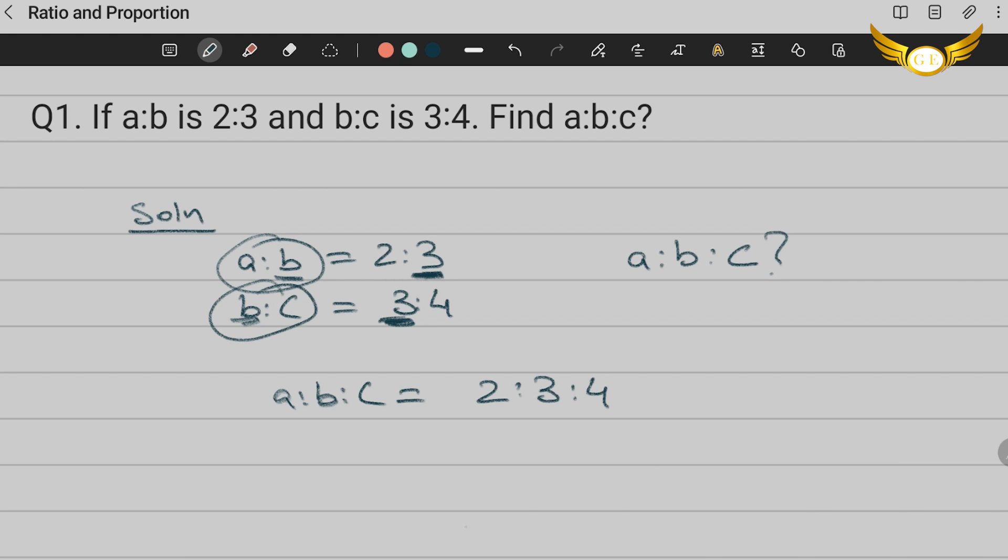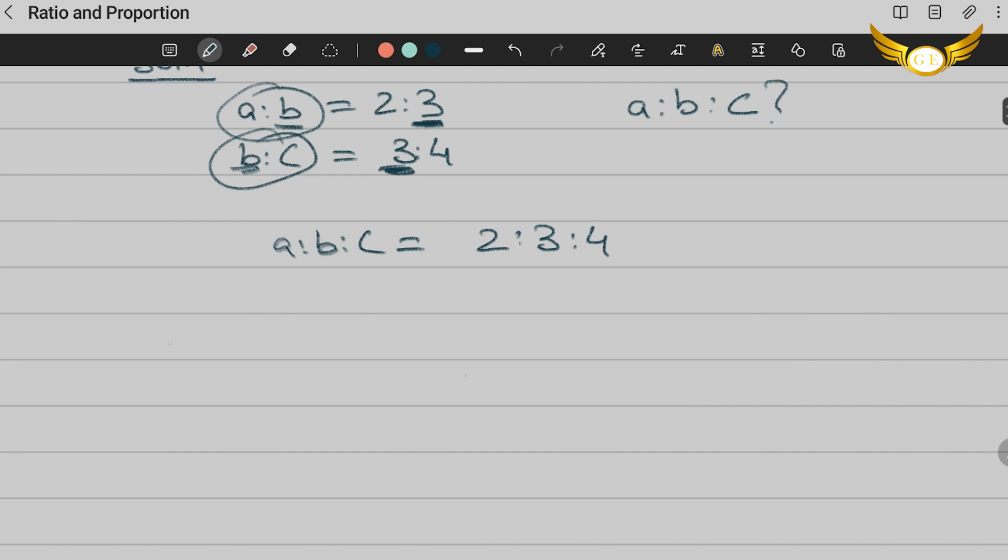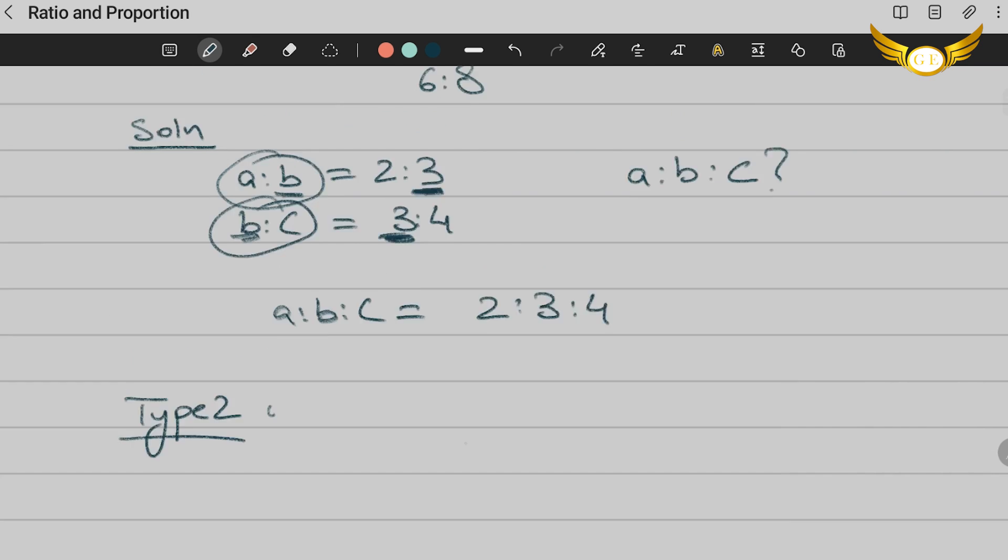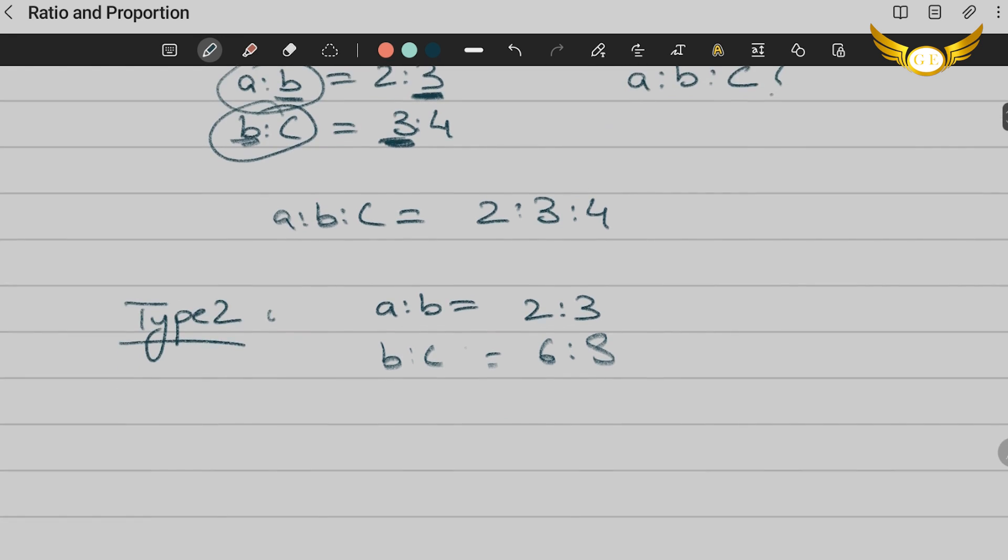But for example, if in case this 3:4 here was 6:8, this is just an example, what would be the solution for that? Now let's consider this as a second type. So if again A:B is 2:3 and B:C we've taken it as 6:8, how do you solve this now?